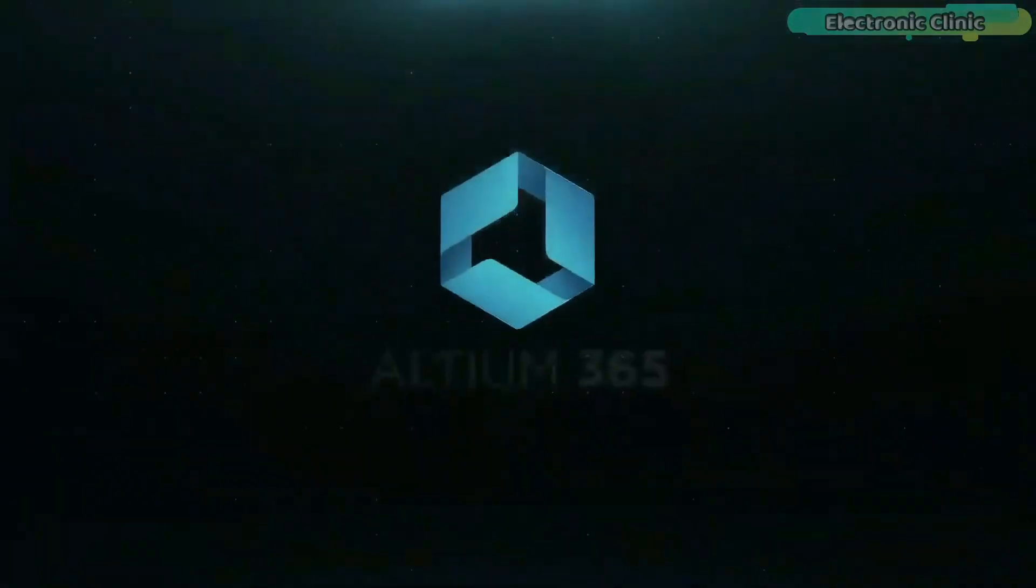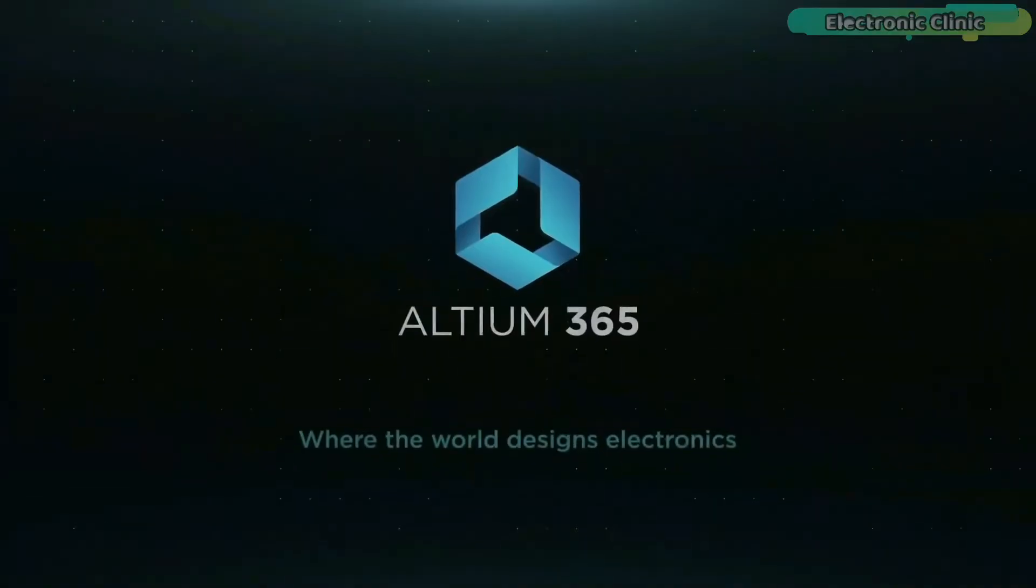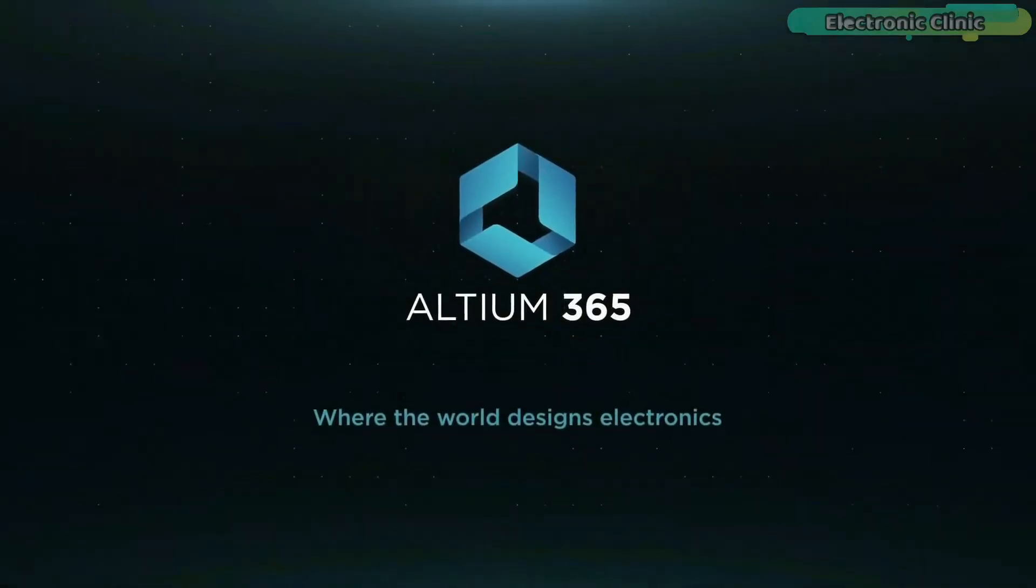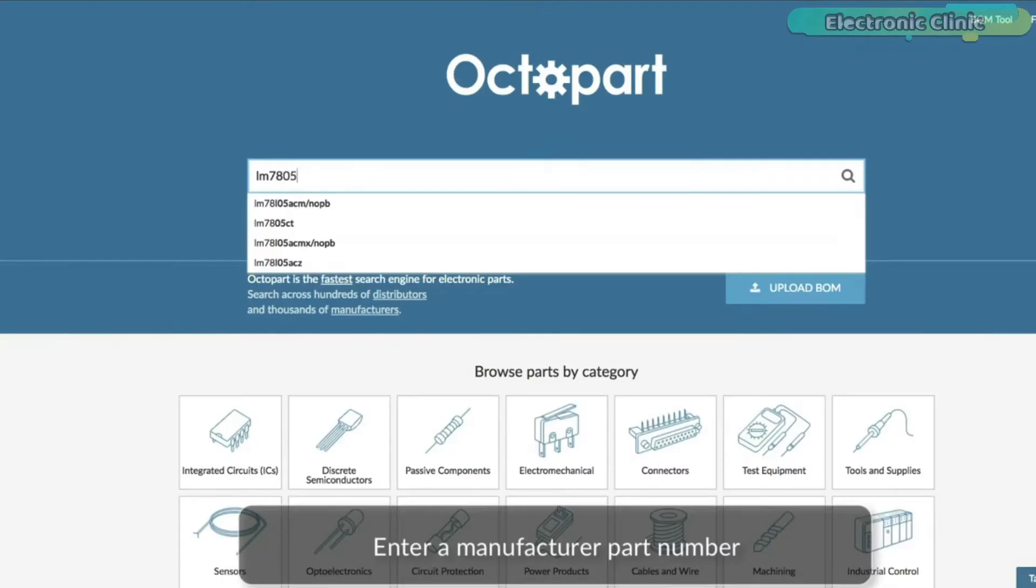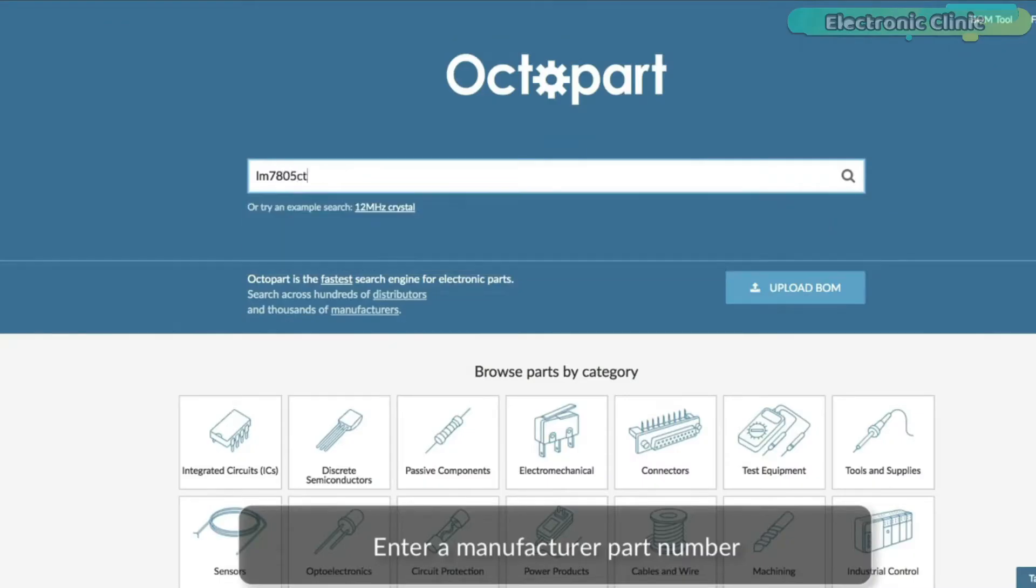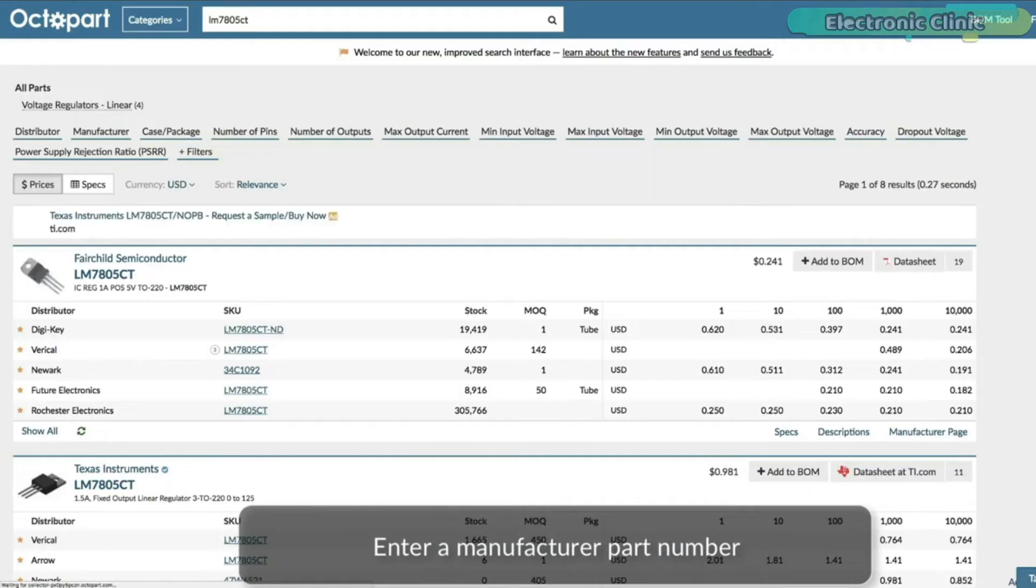This video is brought to you by Altium 365, where the world designs electronics, and Octopart, the world's fastest component search engine for electronic parts.